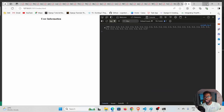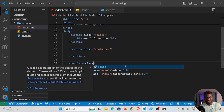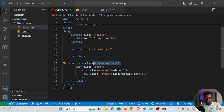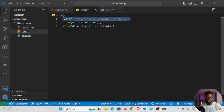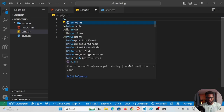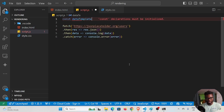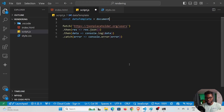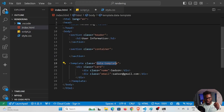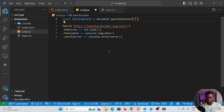I'll give the template a class of 'data-template' so we can select it in JavaScript. Let's get into the JavaScript. I'll declare 'const dataTemplate = document.querySelector(".data-template")' and console log it to see what we have — you can see the template element in the console.